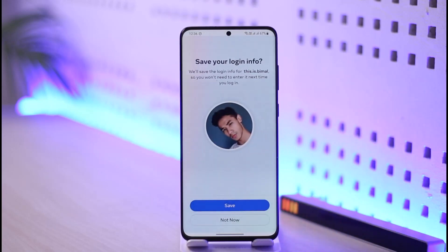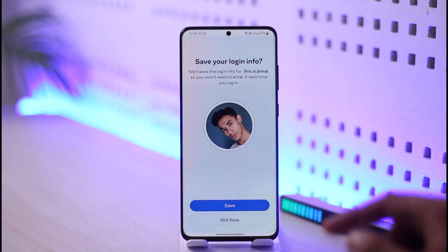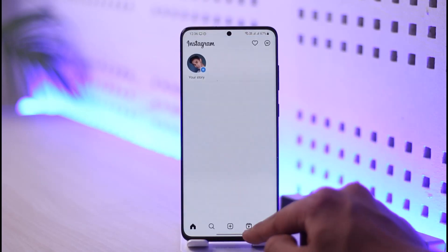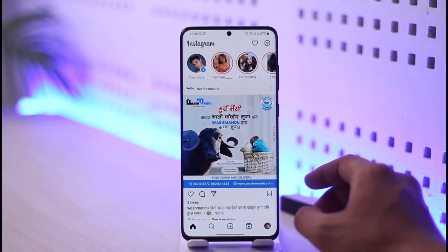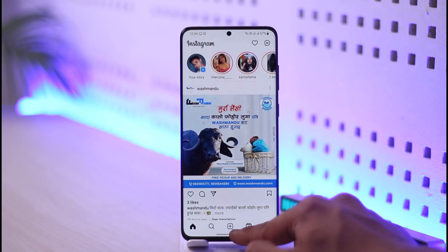If you have two-factor authentication enabled, it will ask you to verify the code that was sent to your previous phone, verify the notification, or it may ask you to simply send a text message. You just have to go ahead and log in using those and you should be good to go.